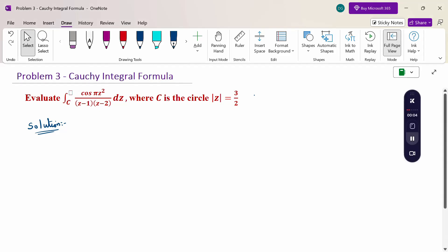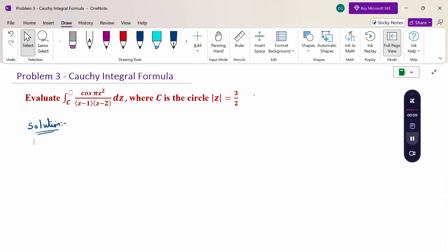Hello everyone, I am Dr. Gawdhanda Raman. In this section we are going to discuss the Cauchy integral formula problem.